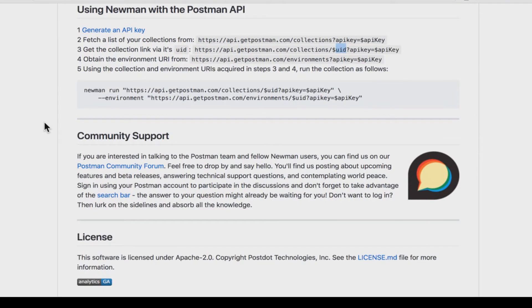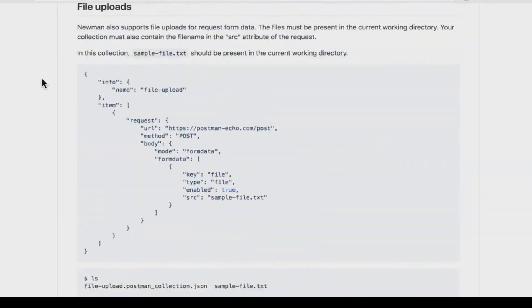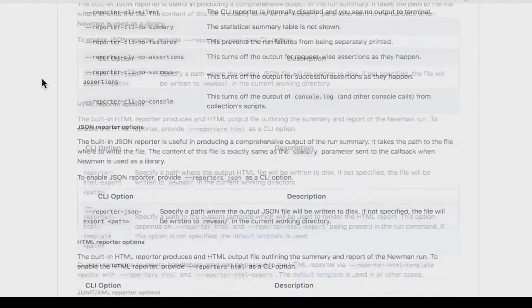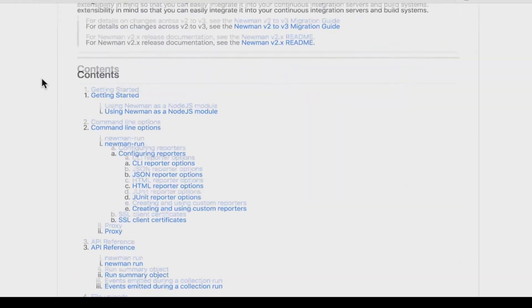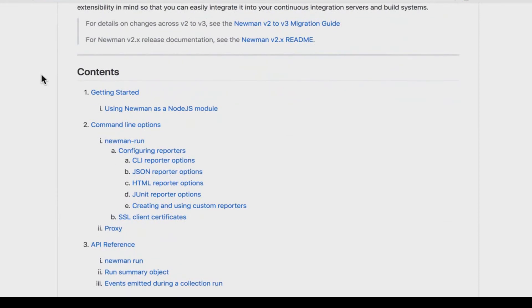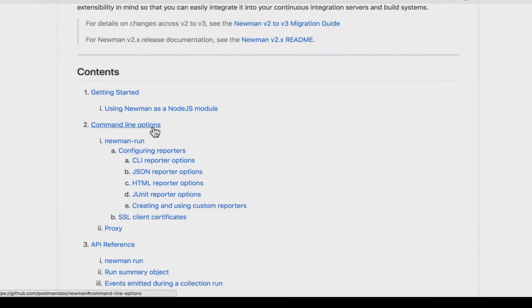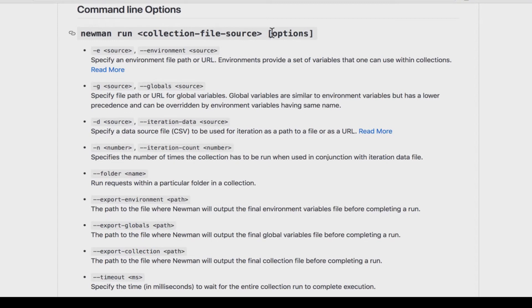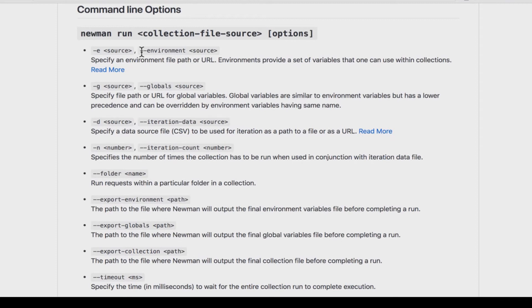So we need to find a way to tell Newman about our environment. So for that we're going to have a look again at the Newman documentation on how to do that. And you will see here that there are in this section two command line options. There are some options that you can give when running. So the command so far has been Newman run. And then you give the collection as a link or as a file. Then you have the possibility of specifying options. And one of the first options that we're interested in specifying is this environment option.